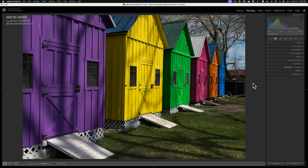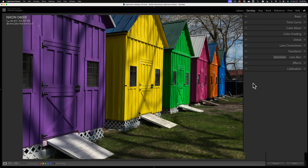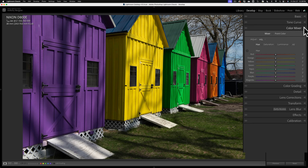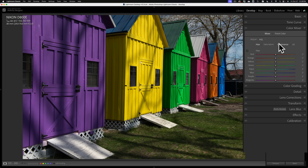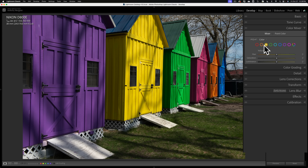When you're in Lightroom Classic in the develop module, you'll notice the right-hand panel is slightly different. In the past there was a tab called HSL Color — that tab has been replaced with Color Mixer. When you roll it open, you'll notice this new tab has two main sections: Mixer and Point Color. The Mixer section has everything the HSL Color section used to have. By default you'll be in HSL — the Hue, Saturation, Luminance sliders, the targeted adjustment tool, everything's the same. If you go to that dropdown and select Color, you'll get the Color section from previous versions of Lightroom Classic.